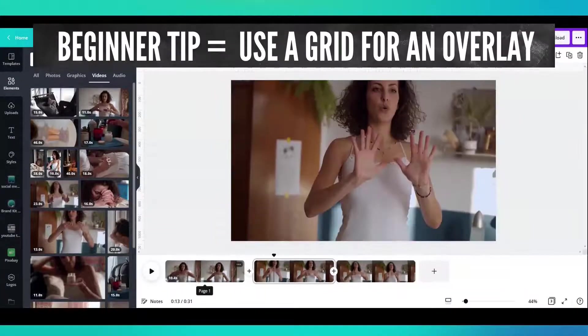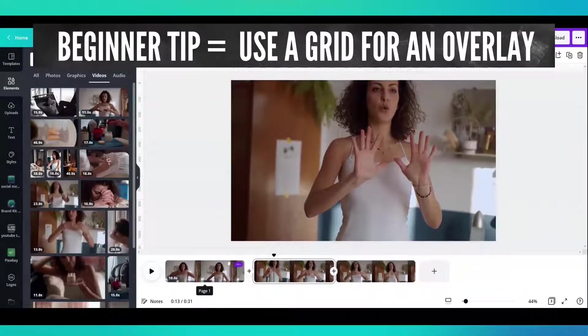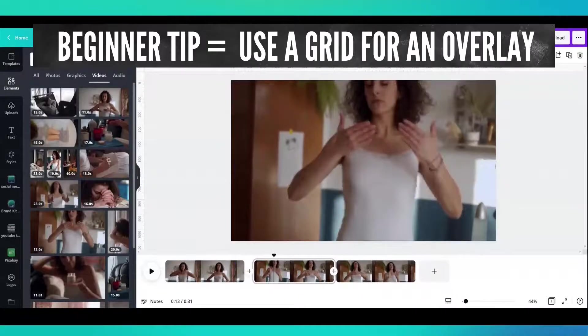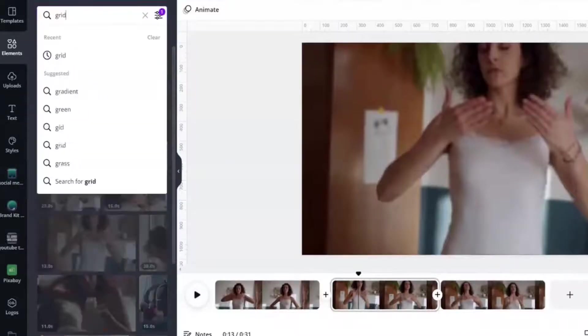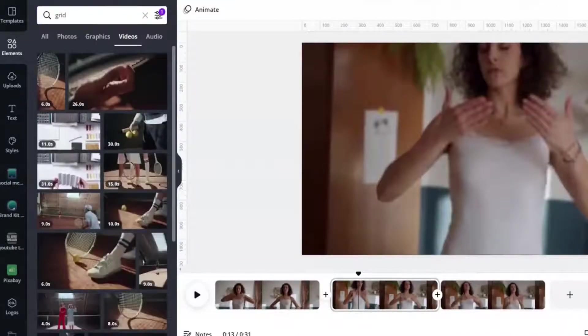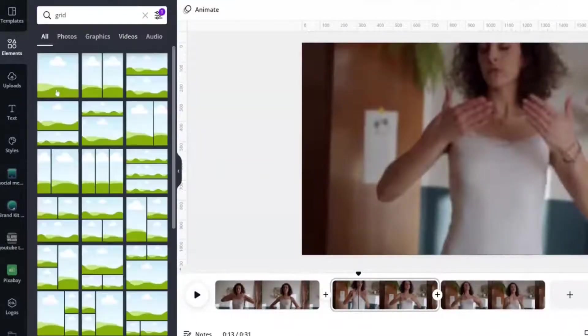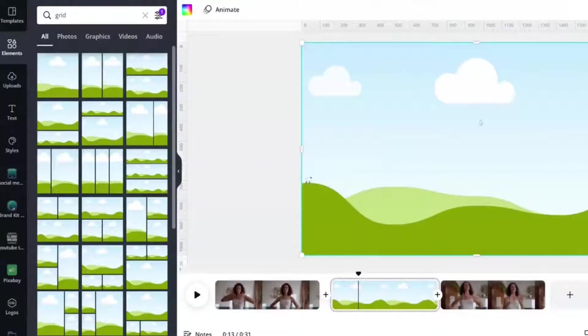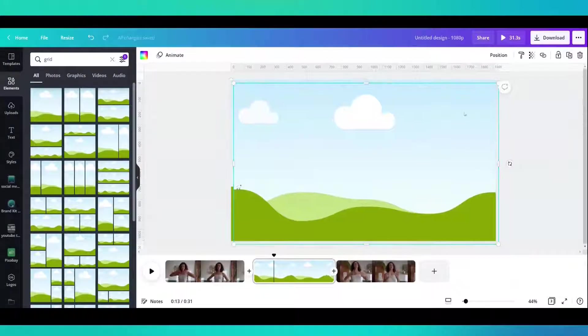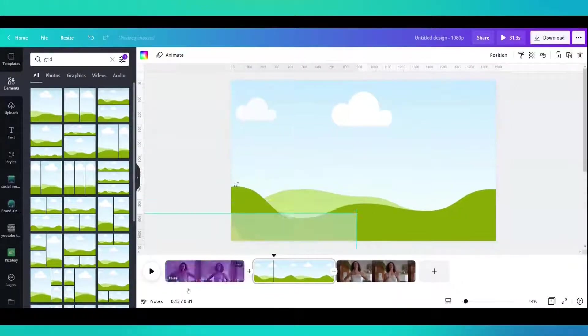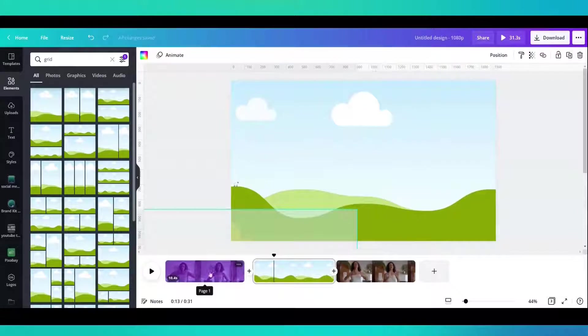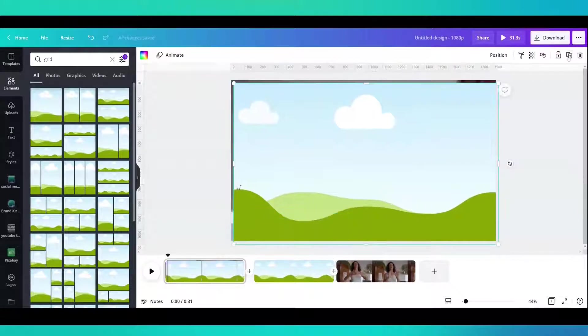And let's say that I wanted an overlay on top of it. That would look kind of cool. So this is when I would add the grid. I'm going to duplicate and add a grid on top of this.